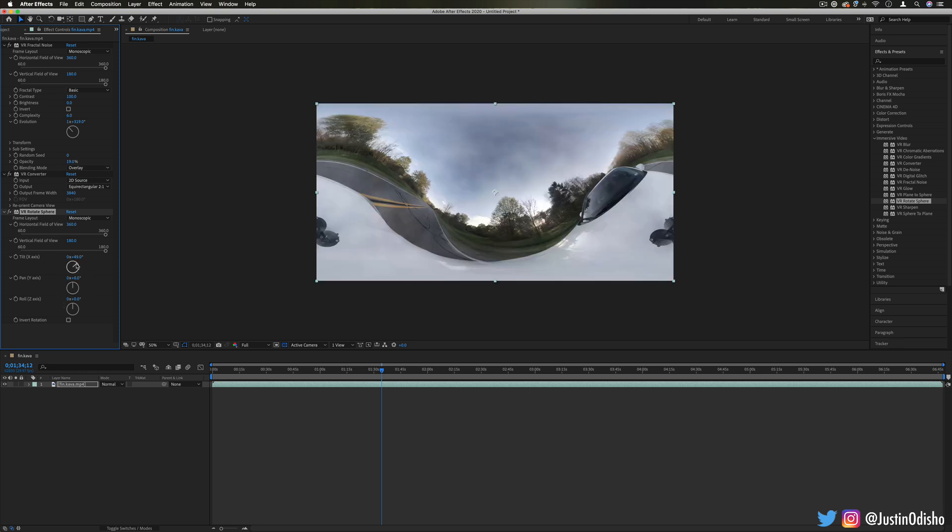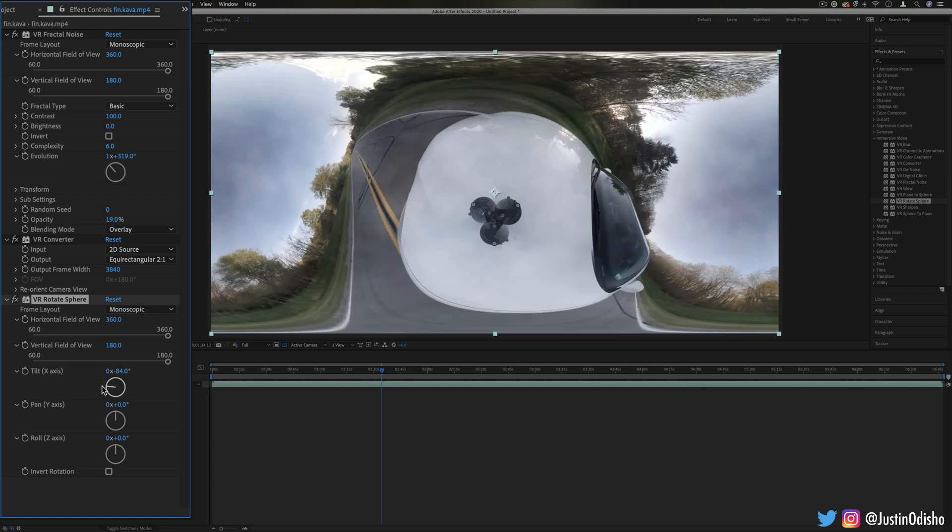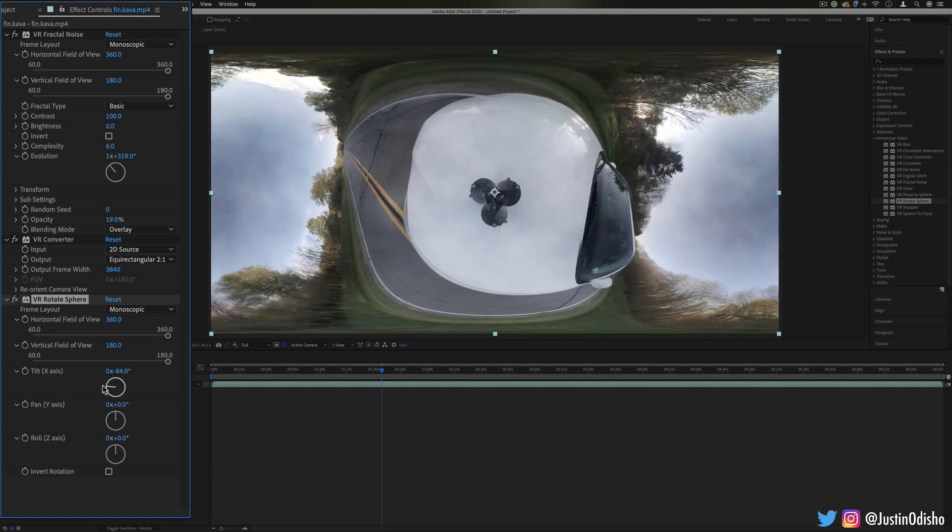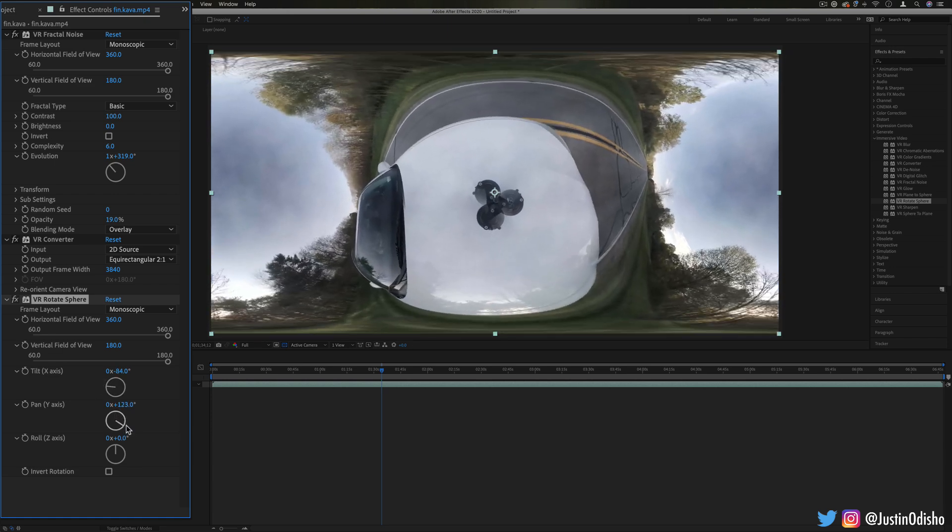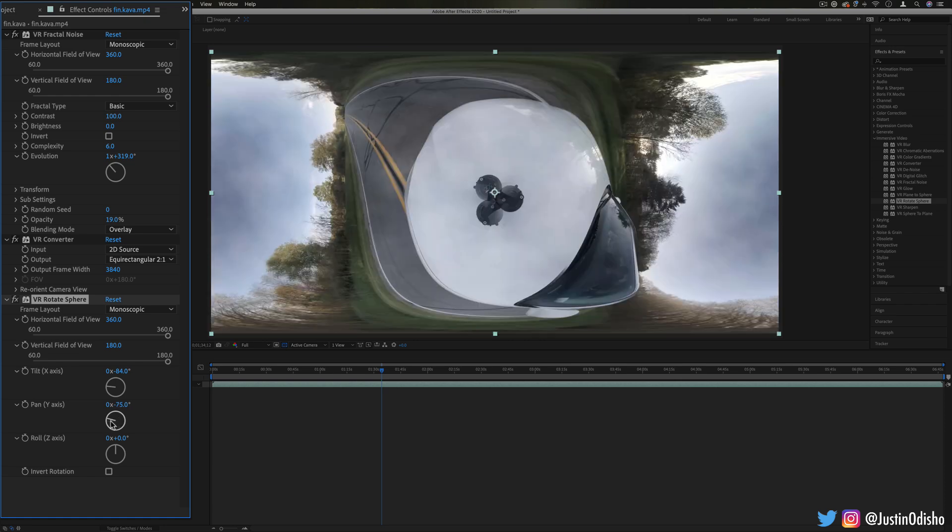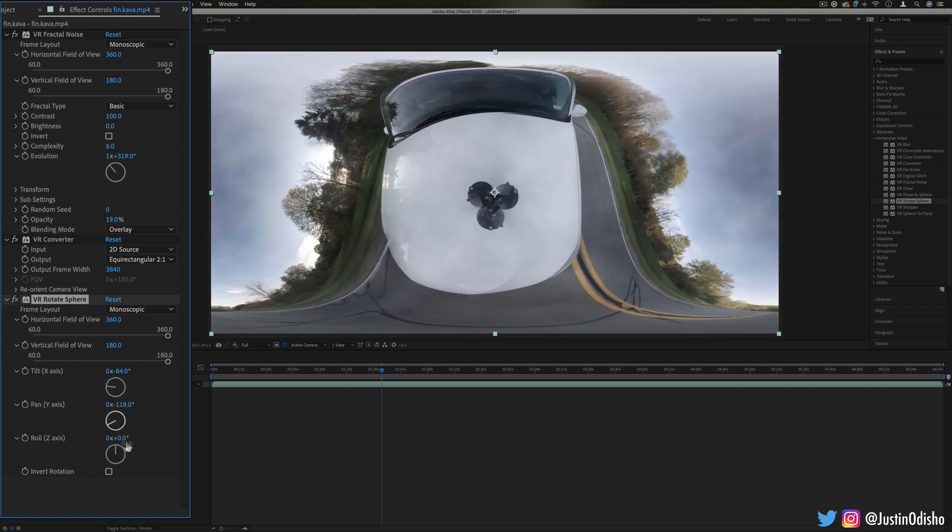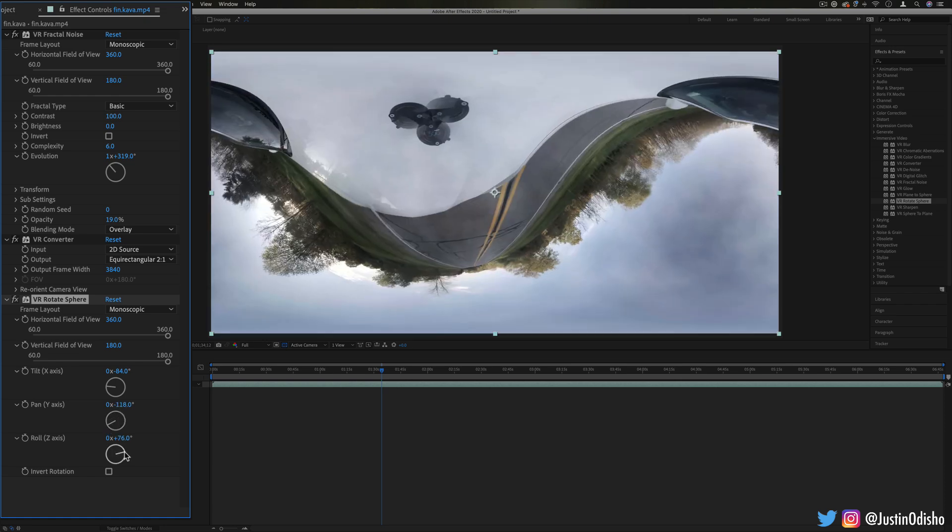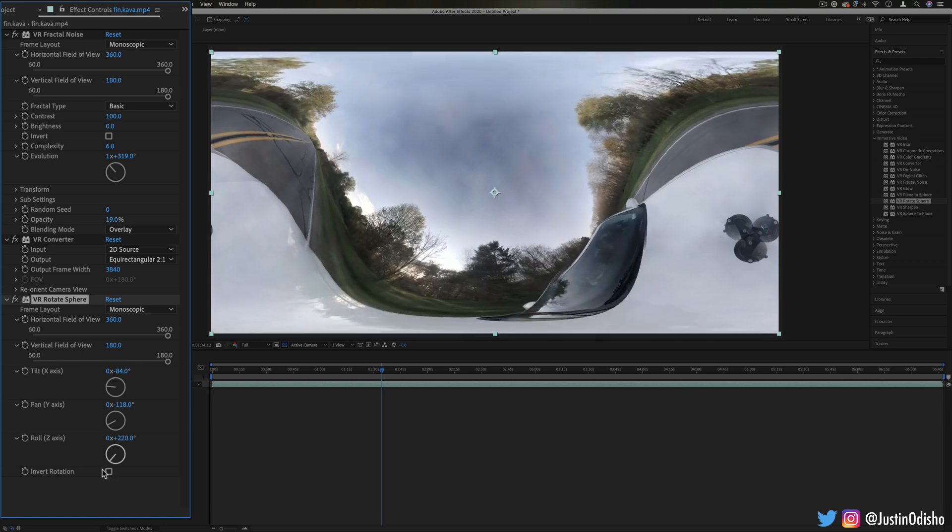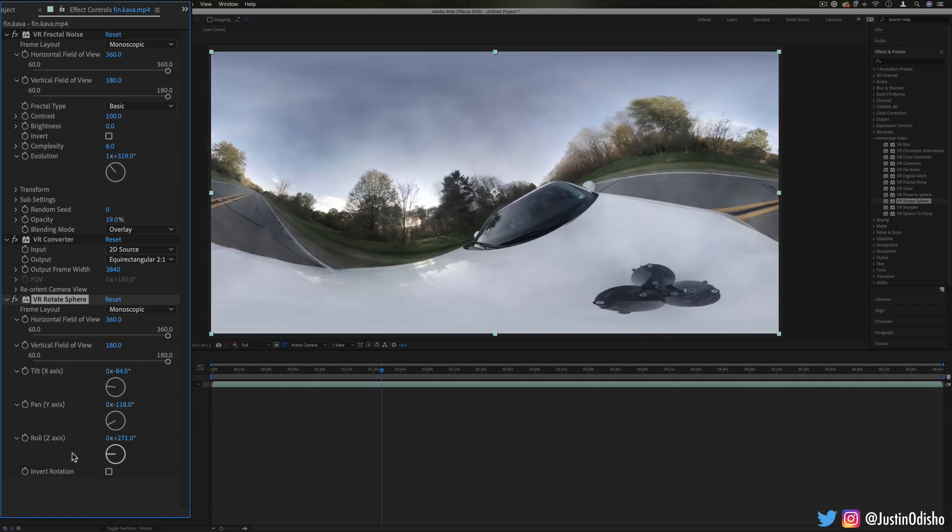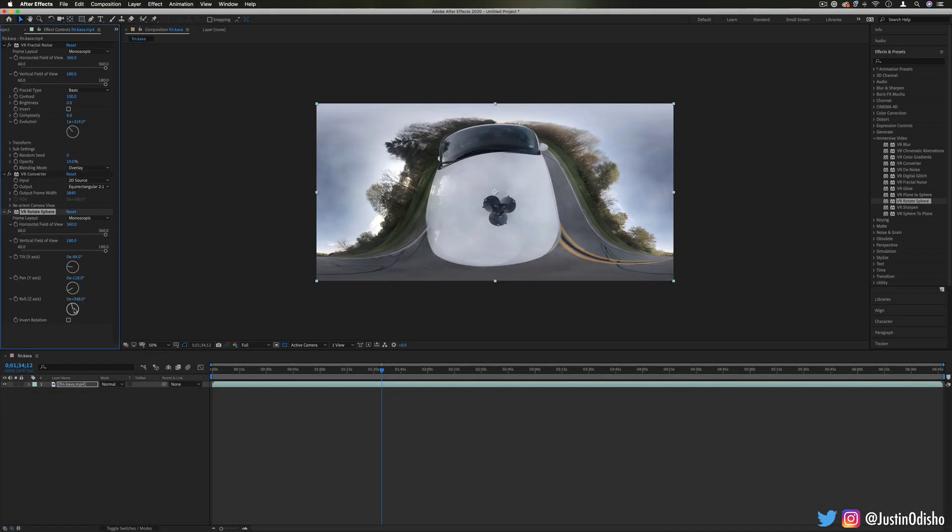You notice when I rotate this image how it's completely seamless because it was shot with the 360 camera, so I can rotate it in these weird ways and it'll still all come together where you couldn't really do that with a normal clip.